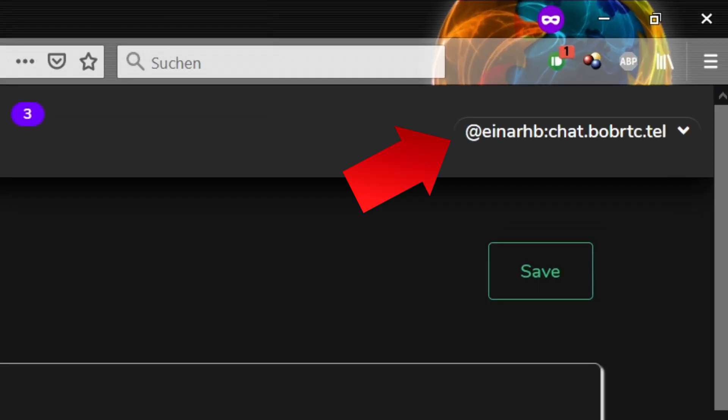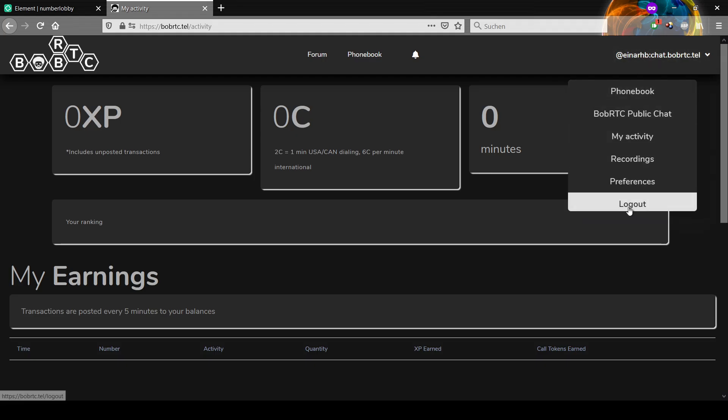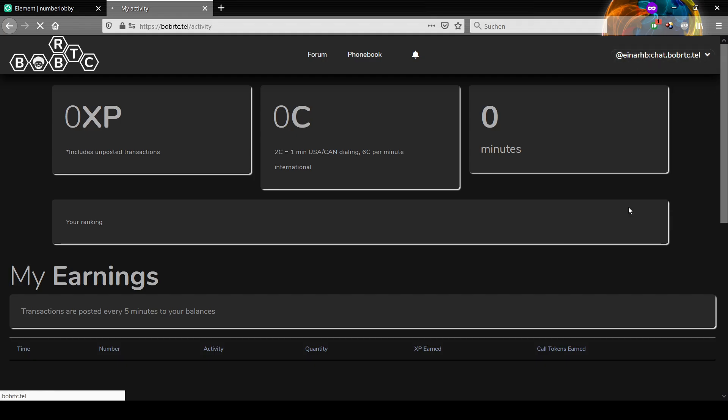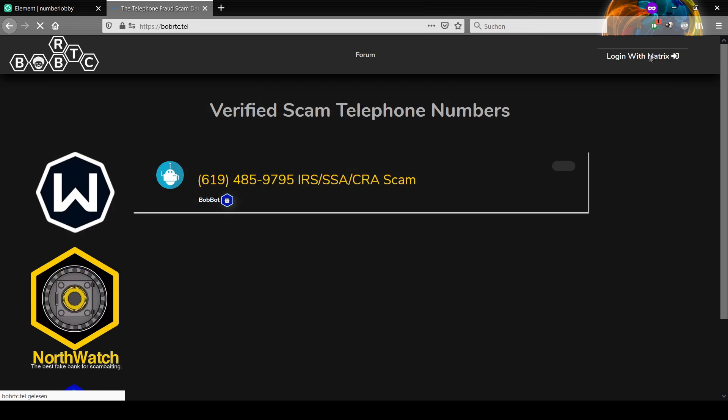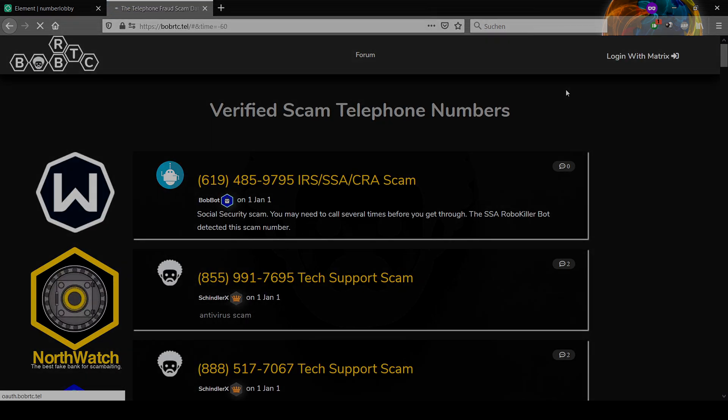Now, if your username is not your real one and it shows iNARP, just log out and log in again using your Matrix account. Make sure that it shows your correct XP and token amount under My Activity.